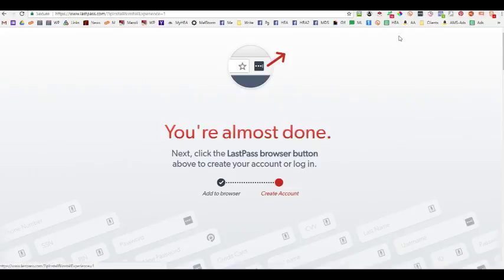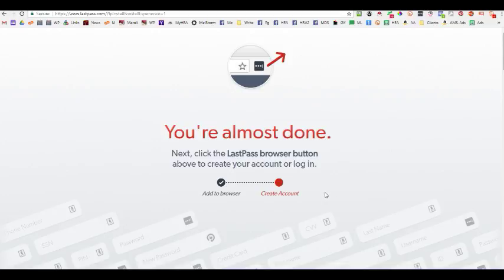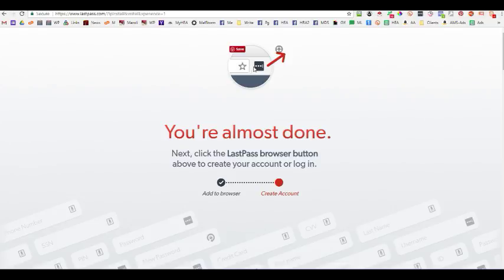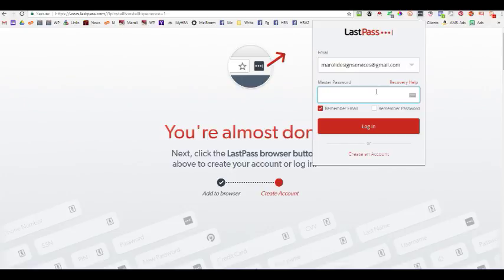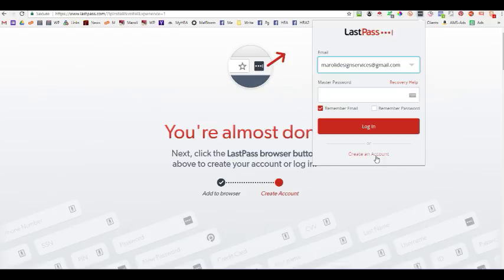We'll get a free LastPass and these particular instructions here can be a little bit confusing. It tells you to click the browser button above, well above means this little thing, but it's not what you want. You want to go over here to where it's grayed out. It says LastPass. So, you click on that and it's going to tell you to create an account down here.